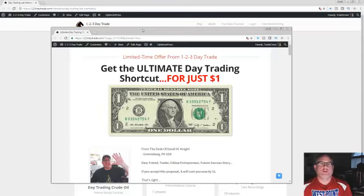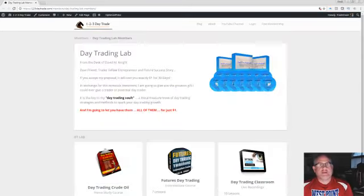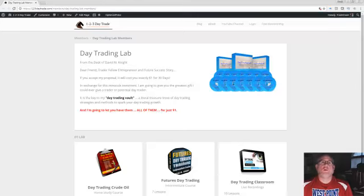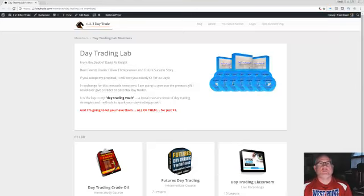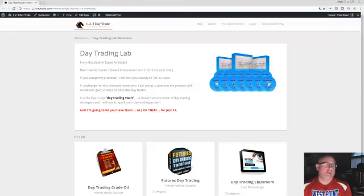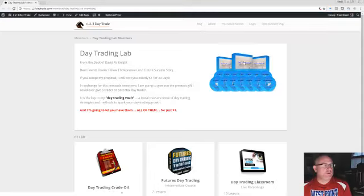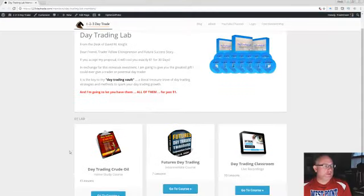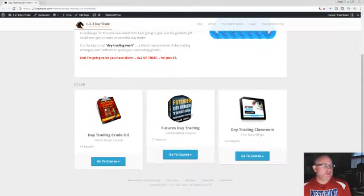That's what you want to do. I know right now what I can tell you is that there's three core products that I've put together in the day trading lab. We have day trading crude oil, a home study course I've put together.